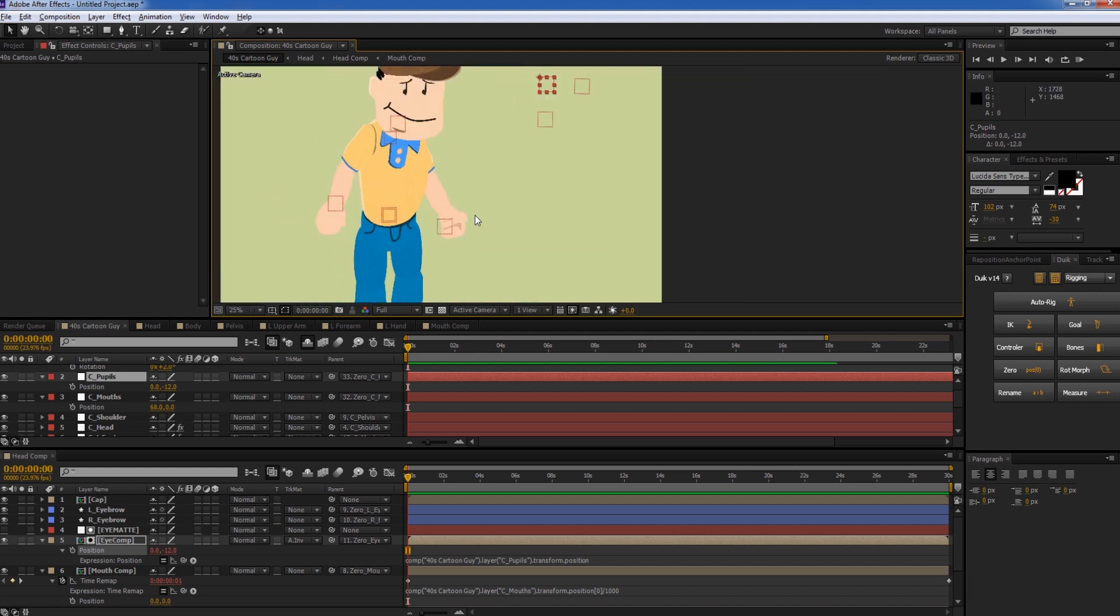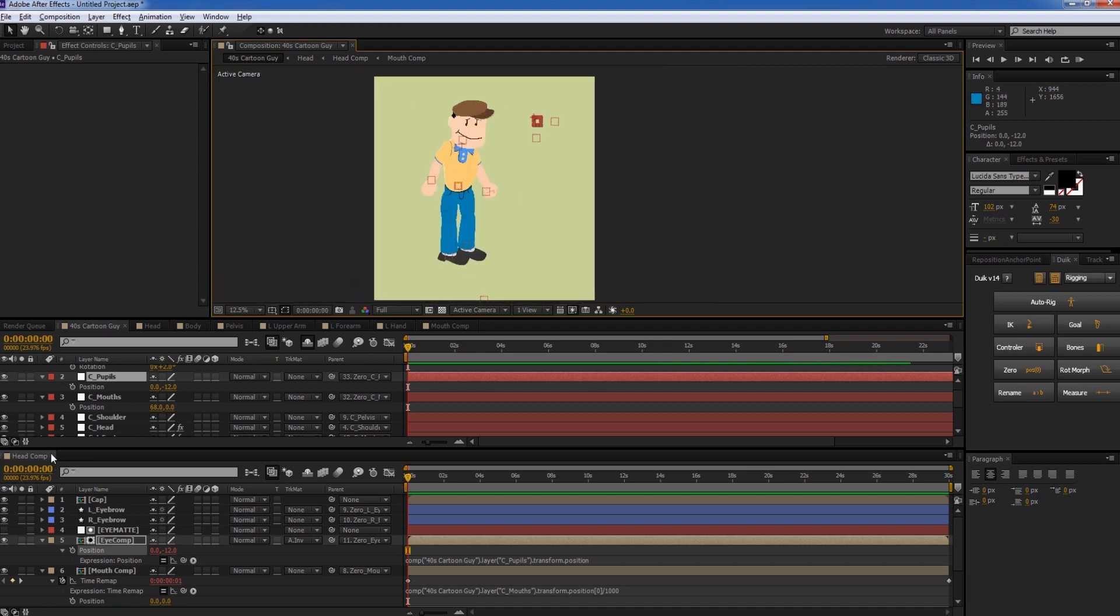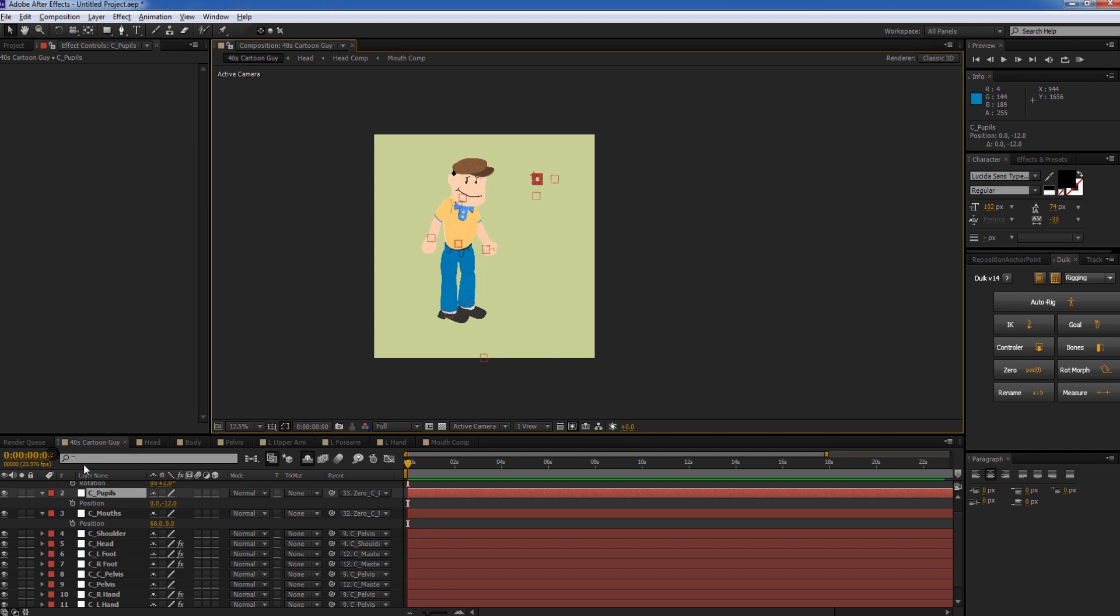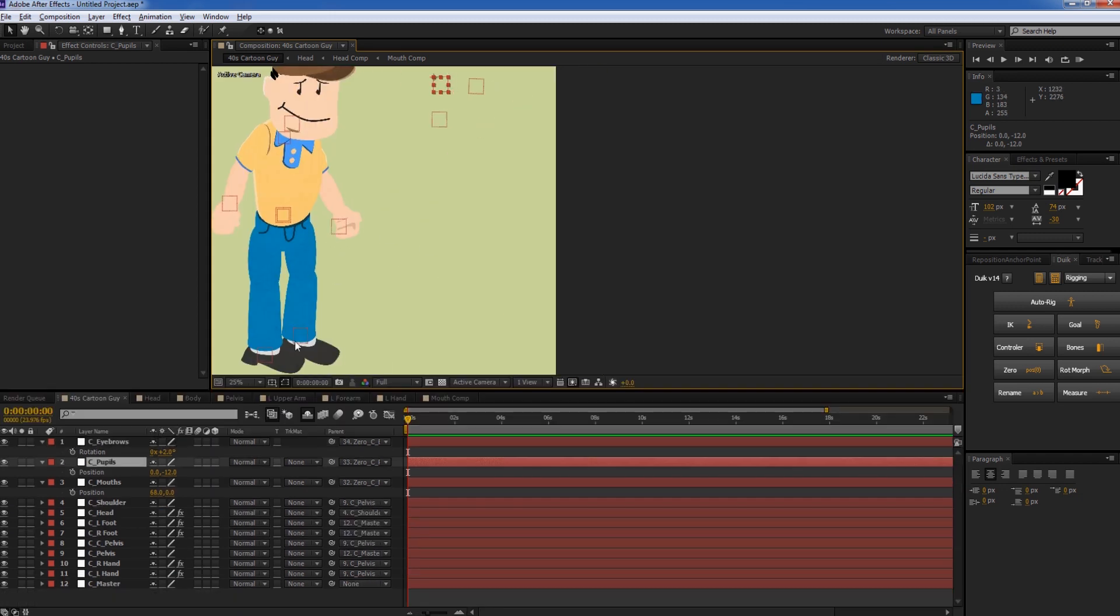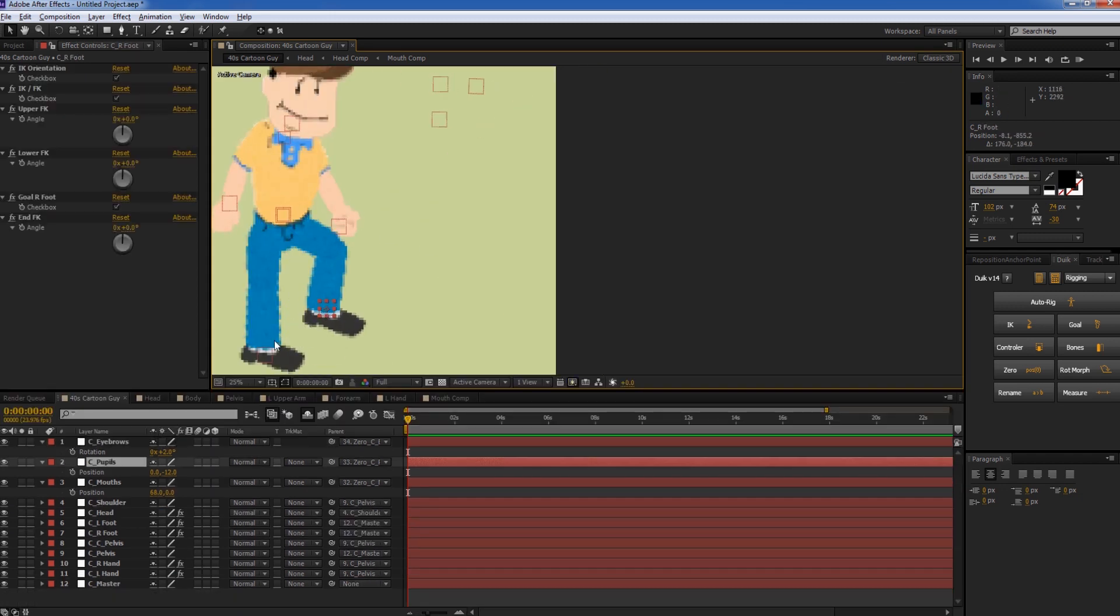So we have a completely rigged up character that looks, you know, he's not perfect or anything, but he works, you know, he gets the job done.